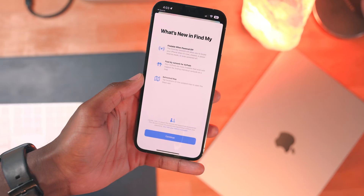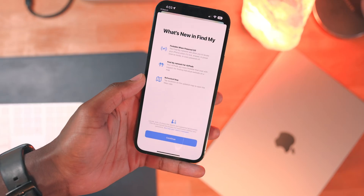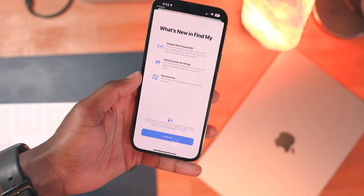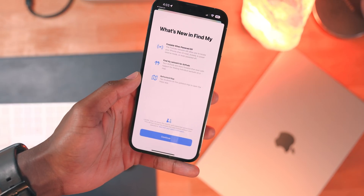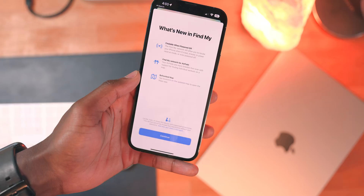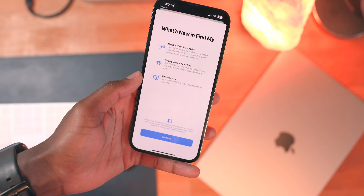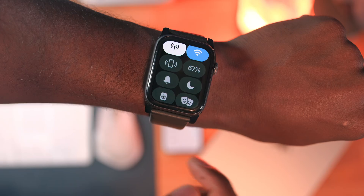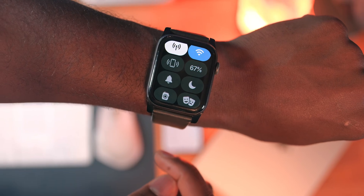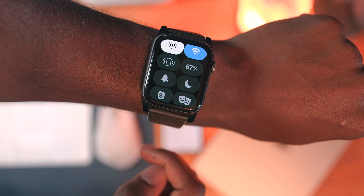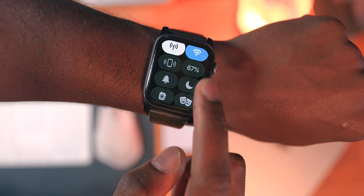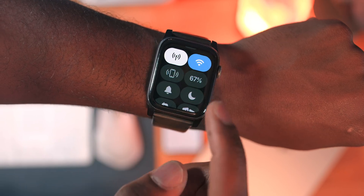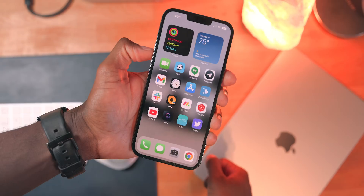There's now a new sound for the Find My Device feature. For example, if you have an Apple Watch and hit the Find My button, you're now going to hear a new sound. I'm not sure what prompted Apple to change this, but the original one has been around for a while, so I can understand Apple wanting to switch things up.